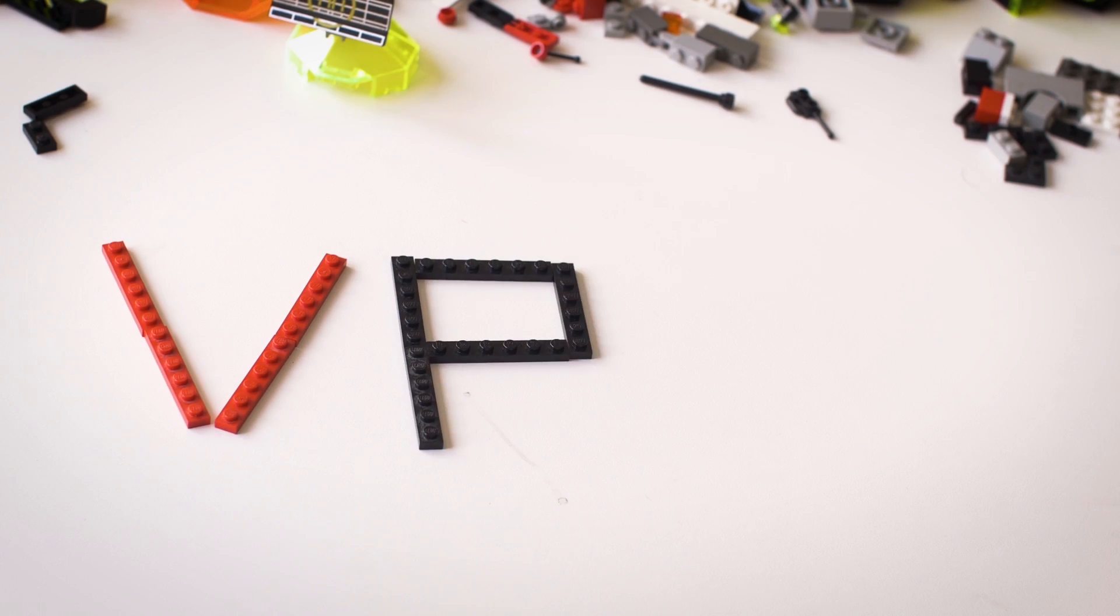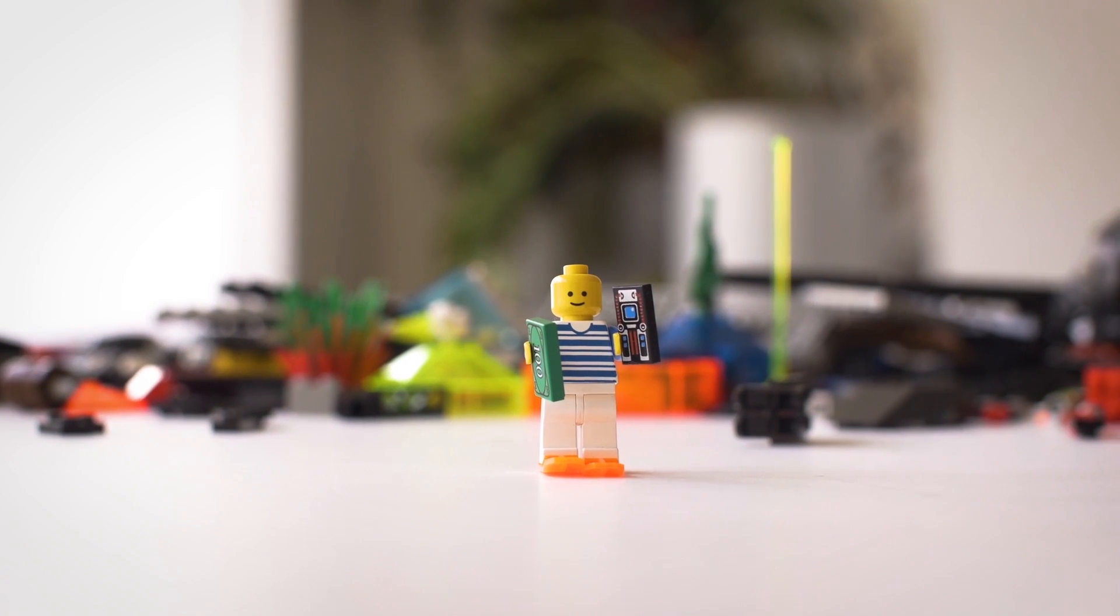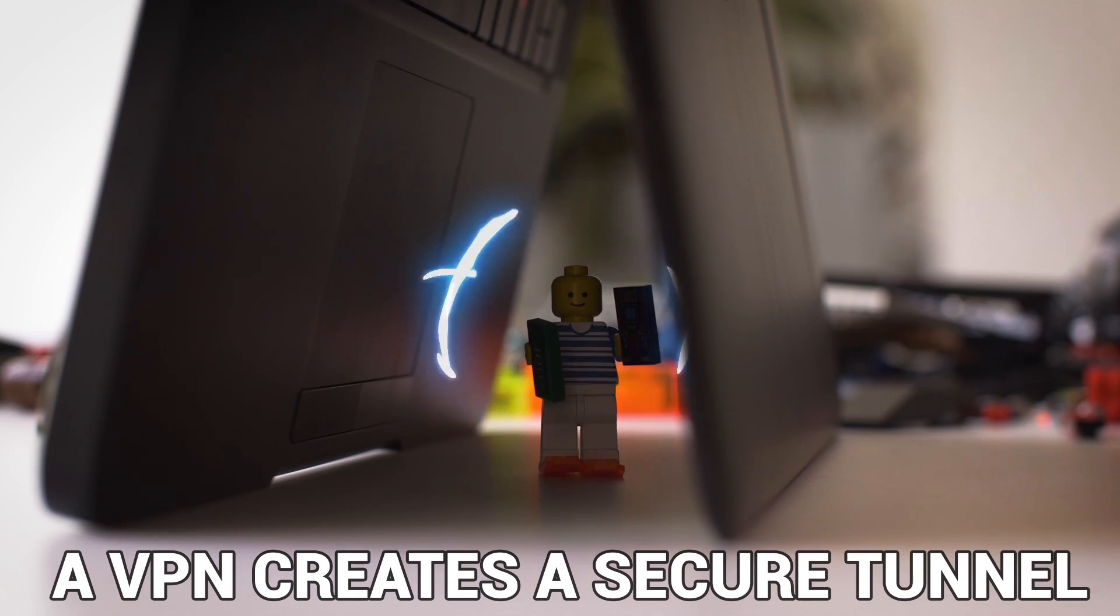That's where a virtual private network, or VPN, comes in. When you switch it on, it creates an encrypted tunnel between you and a server run by the VPN company.